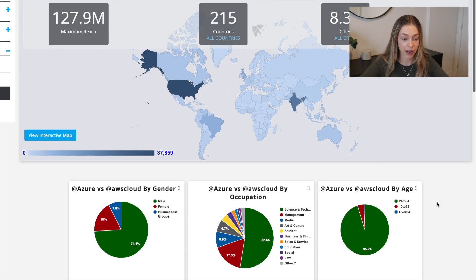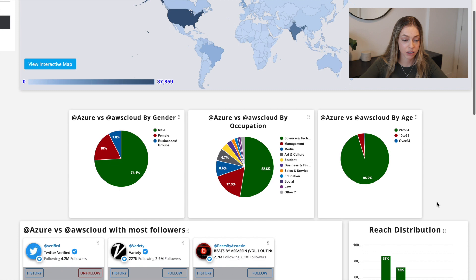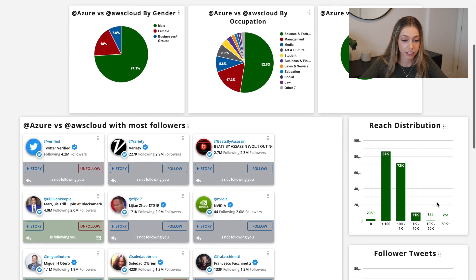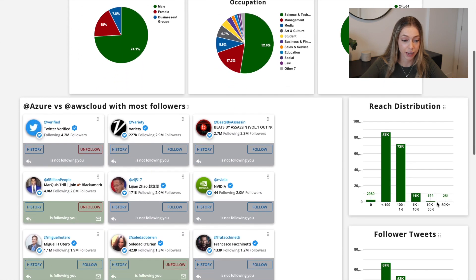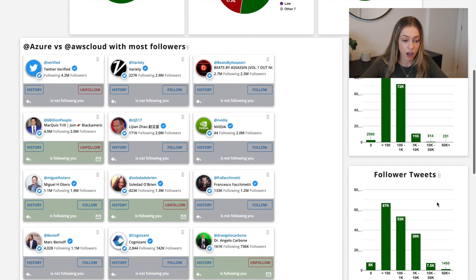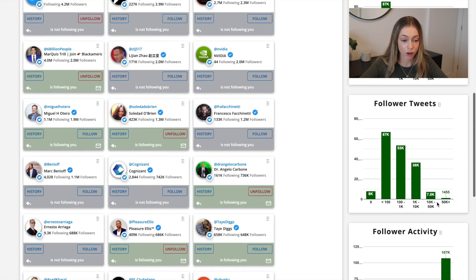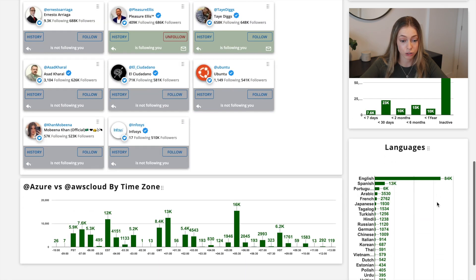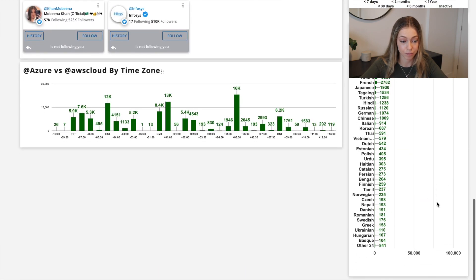On top of that, you get access to an interactive map that shows you their maximum reach and where their followers are located down to a city level. You can see their reach distribution, their follower tweets, their follower activity, their languages, the accounts that follow them that have the most followers, and their followers by time zone.